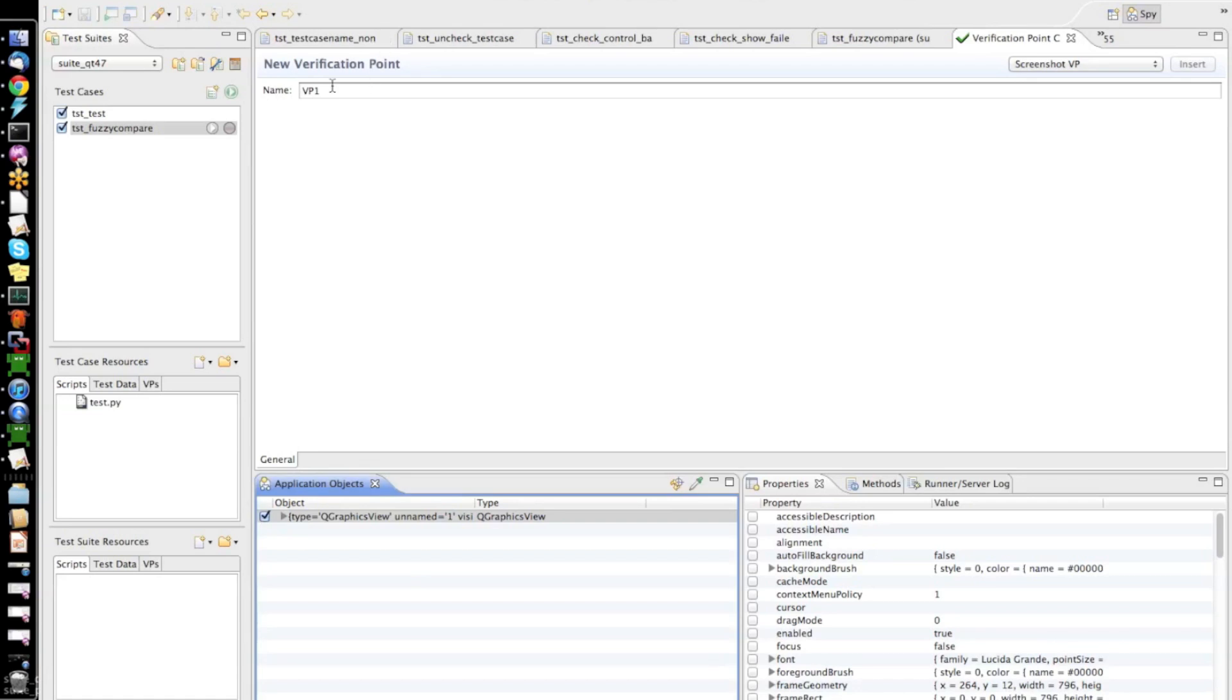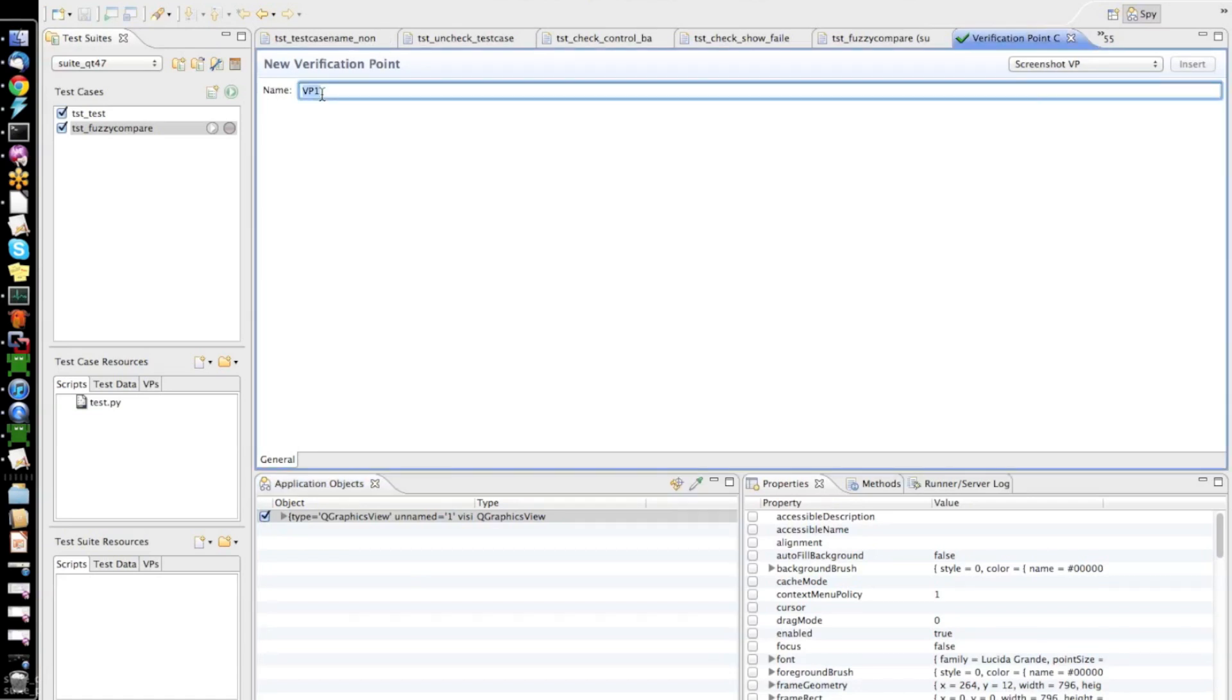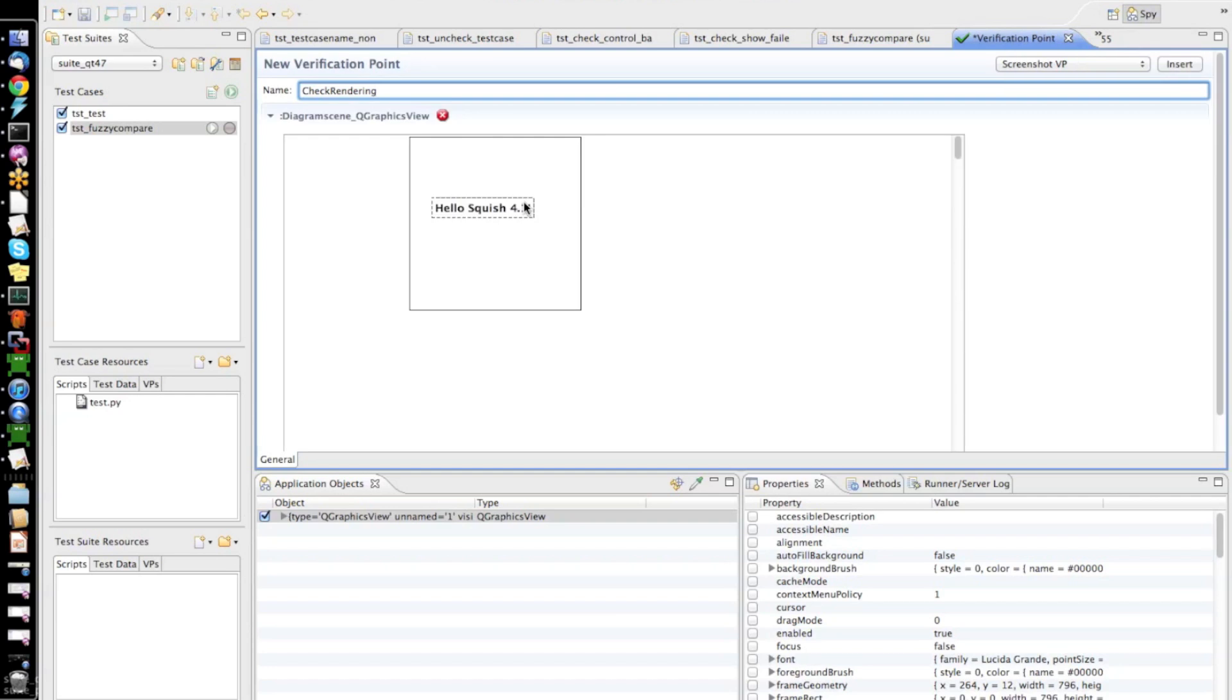So, I pick that element and click this checkbox to create a reference screenshot for my screenshot verification. And in addition to that, I want to give this verification a name. I say check rendering. And then, we can now also see in a second the reference screenshot here at the bottom of this verification point editor.